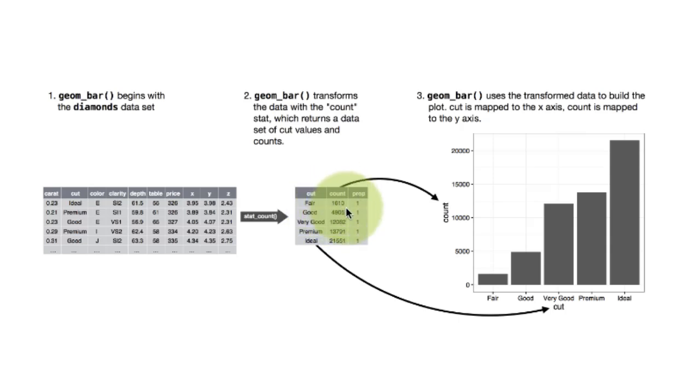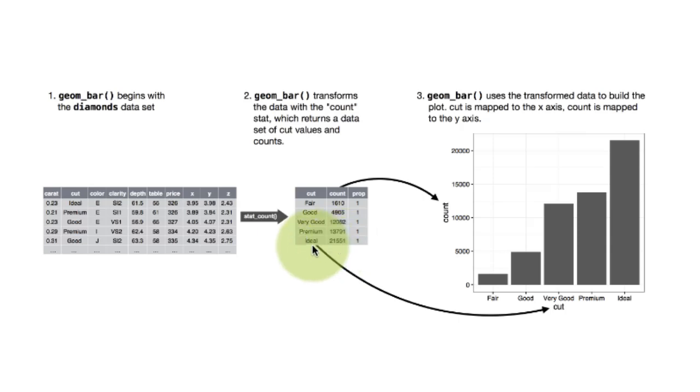So for example, within the data set, there are 1610 diamonds having a fair cut and 21551 having an ideal cut. So it first produces this, for every value of cut, how many are there.